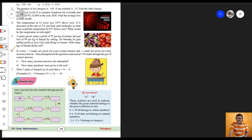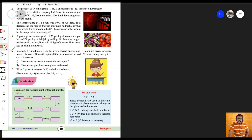In a test, plus 3 marks are given for every correct answer and minus 1 mark for every incorrect answer. Sona attempted all the questions and scored plus 20 marks, though she got 10 correct answers. How many incorrect answers did she attempt? How many questions were given in the test?